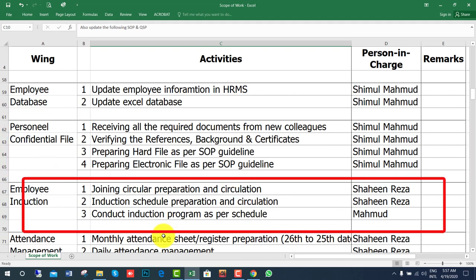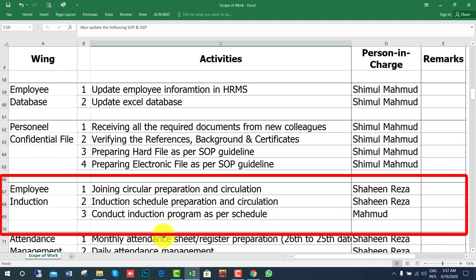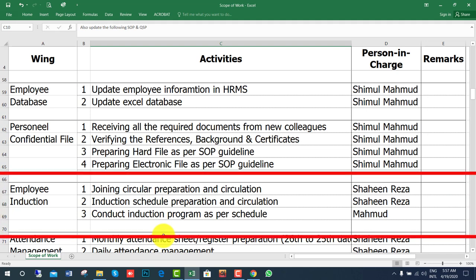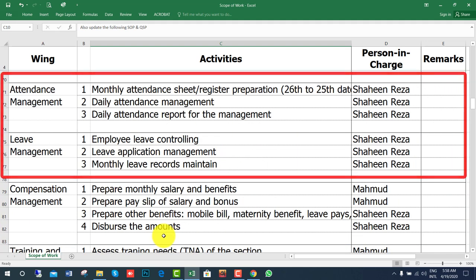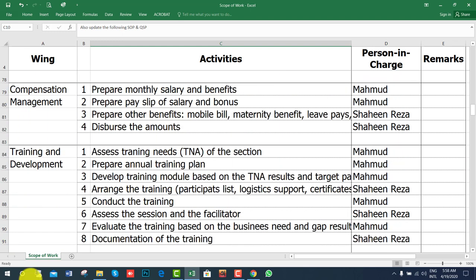For employee induction, prepare a joining circular and email it to colleagues. For leave and attendance management, you may have some controlling system for leave — this is very much applicable for factories.